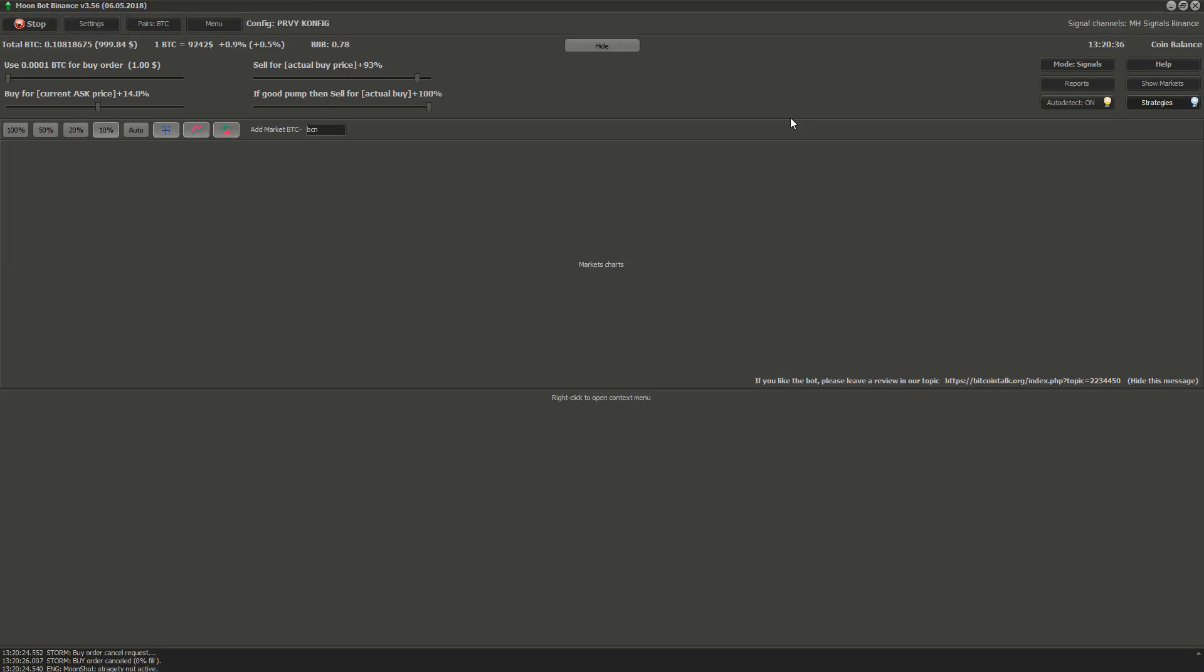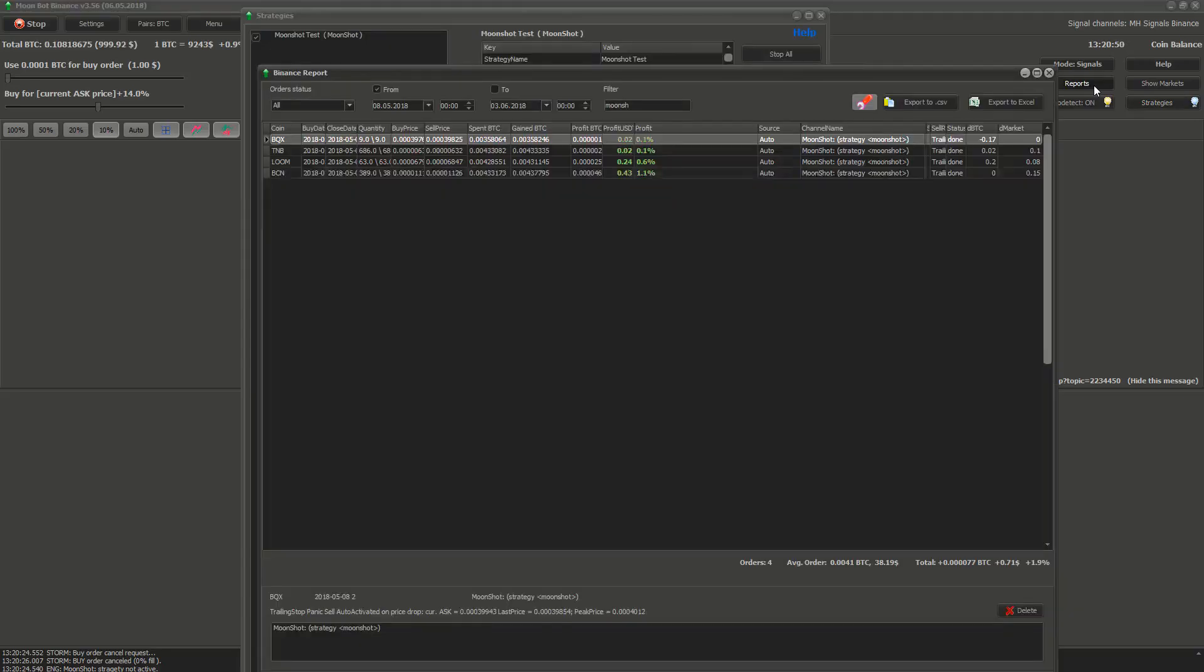And as the last thing, if you want to check if any of your moonshot orders was filled and sold, you can click on reports, here you can specify date and so on. Thank you for watching.